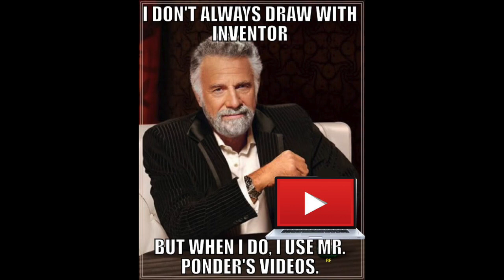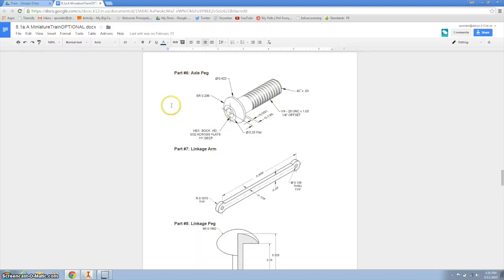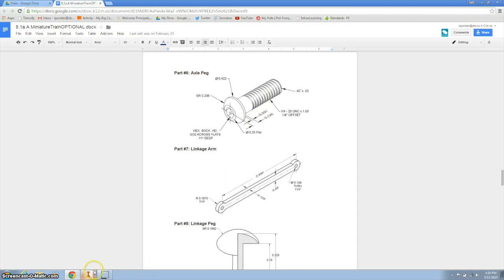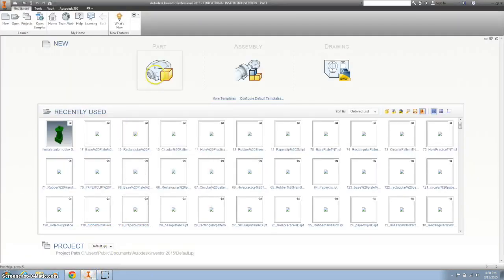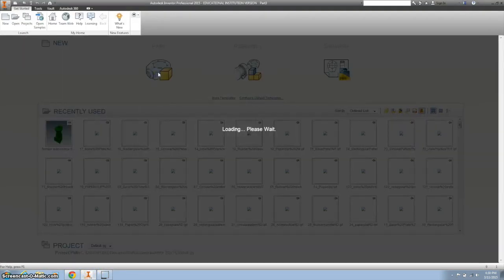I don't always design a toy train on Inventor, but when I do, I boil her up. Today we're going to do this number six axle peg right here. And it's laying down, and I feel that it's easier if you just stand it up and revolve it. So that's what we're going to do.